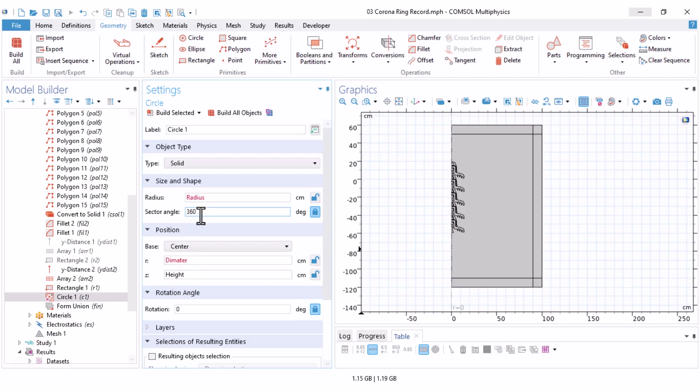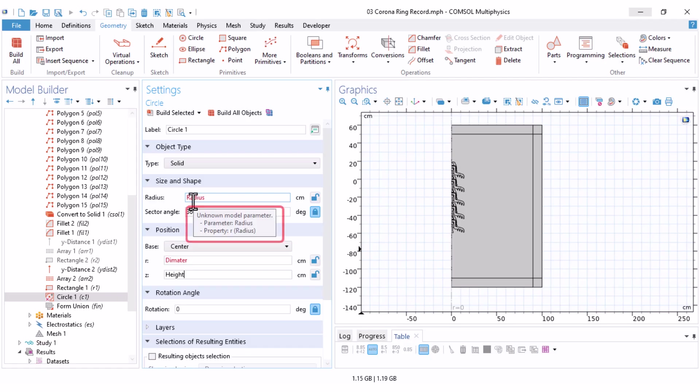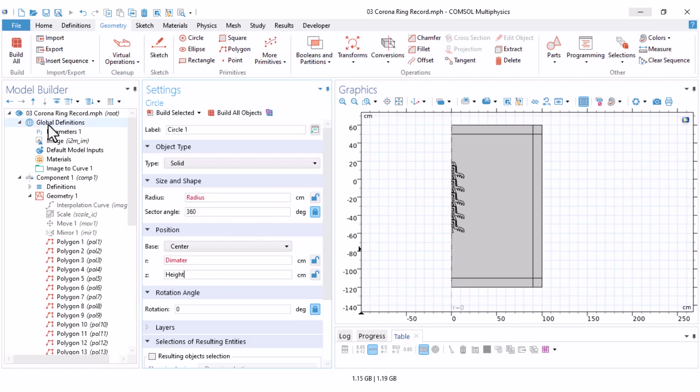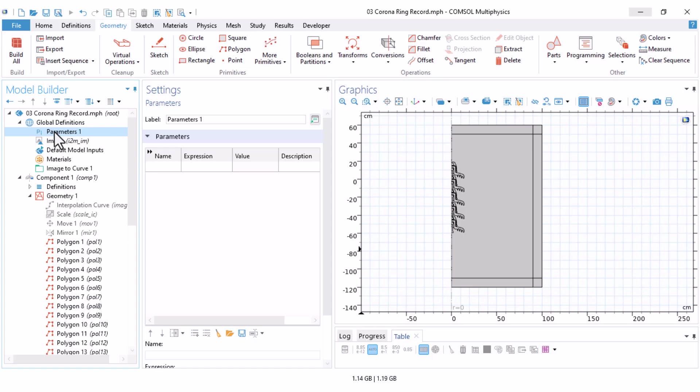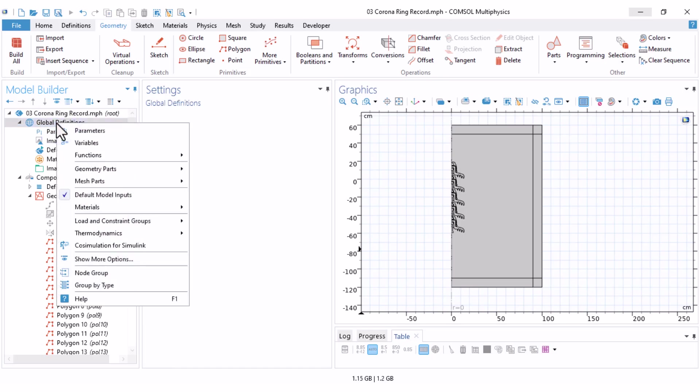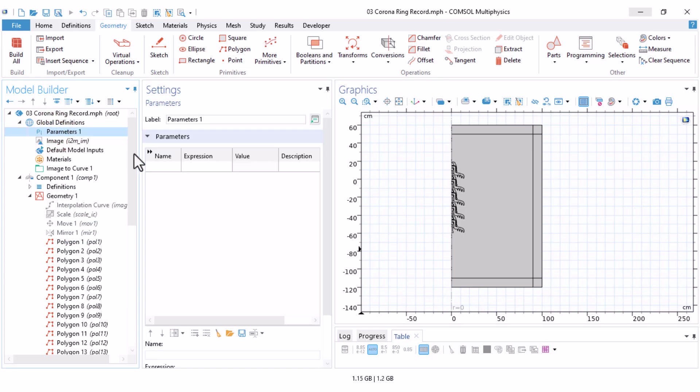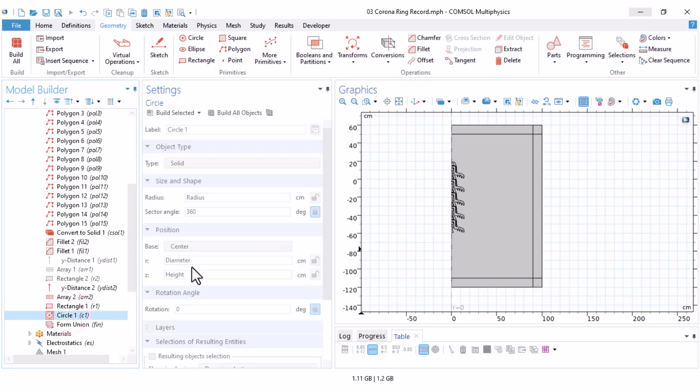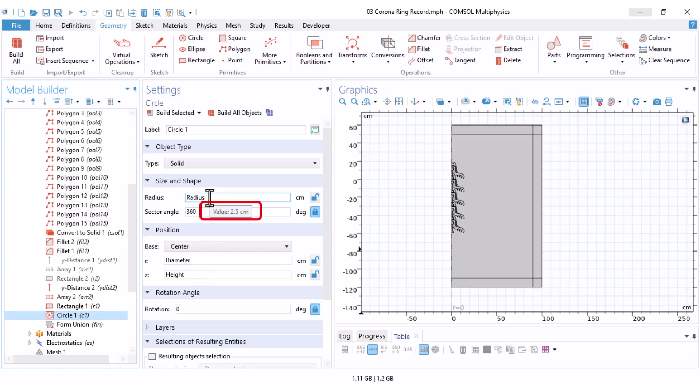The sector angle should remain 360 because we want a full circle. You'll see these three parameters are red because the software doesn't recognize them yet. You can also see the unknown model parameter here. To fix that, go to the global definitions here. There's an option called parameters or right click to add this option. Type the name of your parameters and their value. I do that here. I let the description empty. That doesn't matter. You should evaluate your geometry to ensure that these values are suitable for your model. Now, if you go back to your geometry, you can see that these parameters will turn black, meaning they are recognized by the software.